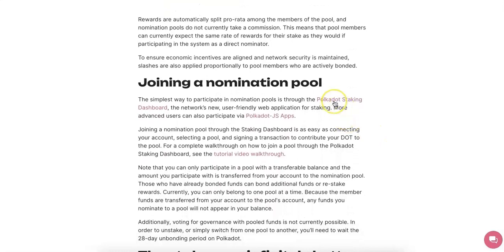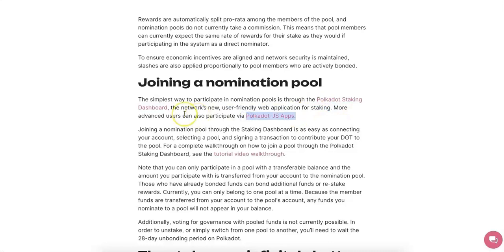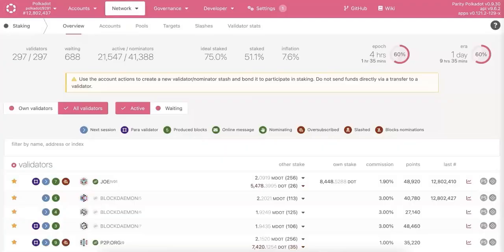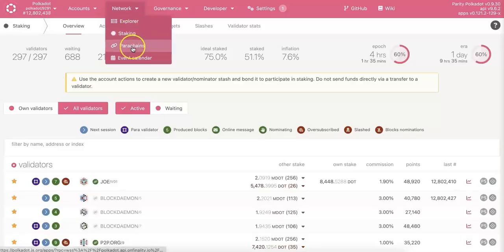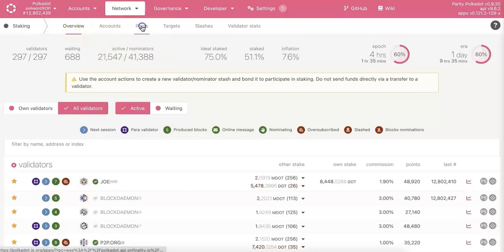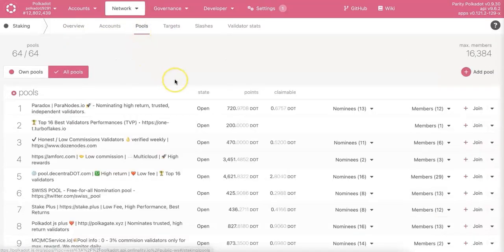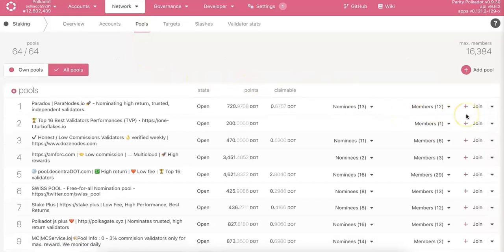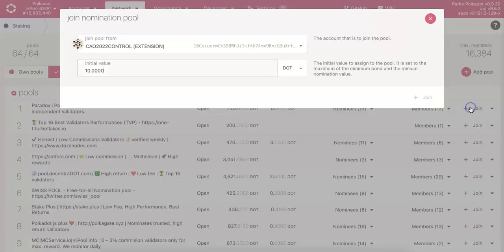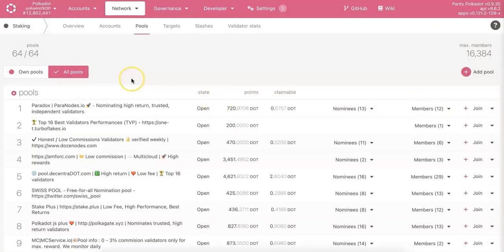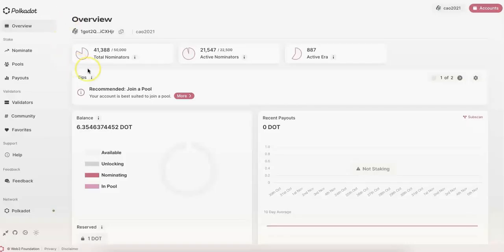Another benefit of joining the nomination pool is that you don't need to have a lot of DOT now. There are two different ways to join. The advanced way would be through the JS app — go to Network, then Staking, then choose Pools. Right now there are 64 pools and there is a Join button, so you can just click join to join the pool.